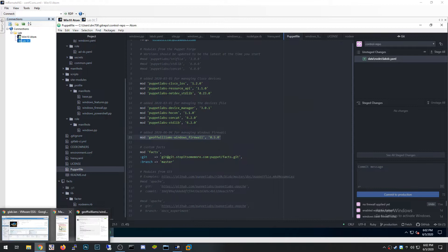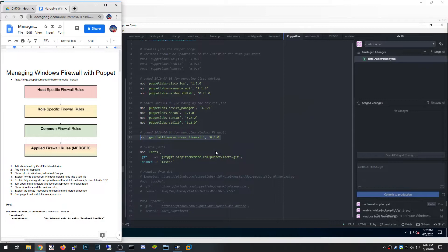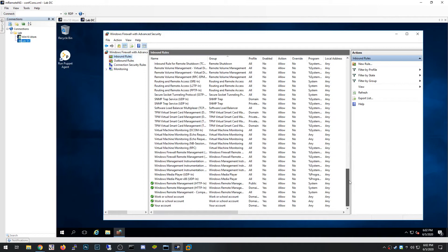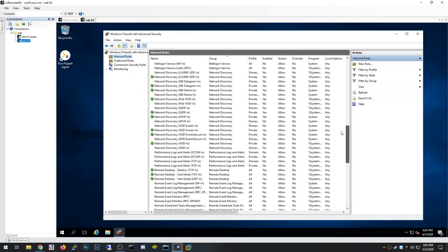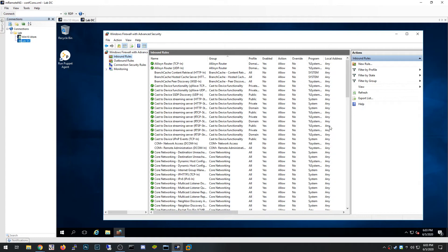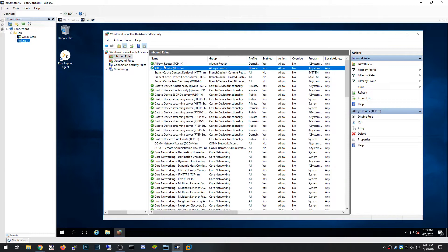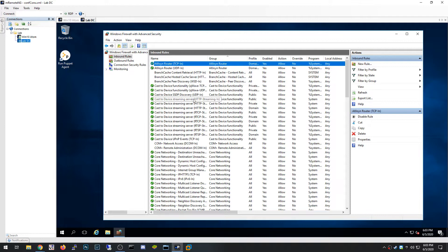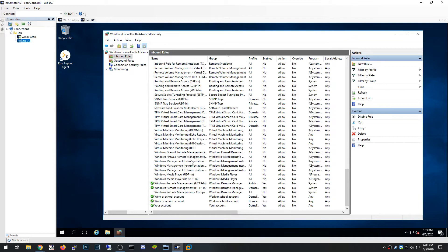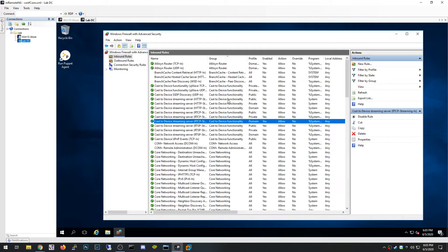Let me show you the firewall rules on a Windows server that's going to be used as a domain controller. These are the default rules that come with Windows. The way I'm going to manage firewall rules with Puppet is that it will delete all of these and explicitly manage only the ones I want. I'm not going to enable or disable them — I'm literally going to remove them all. Many of these rules overlap or are things I don't need, like AllJoyn Router or Cortana on a server.